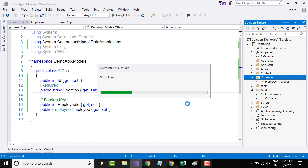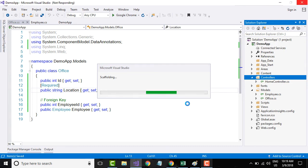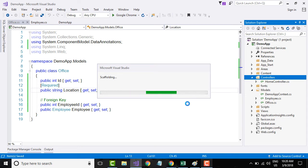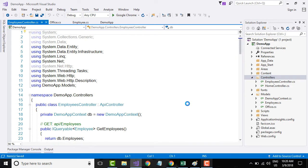What do we mean by a data context class? The data context class is the class whose object your controller methods use to communicate with your database. It manages entity objects during runtime, which includes populating objects with data from a database, change tracking — if some objects have changed in memory, those changes need to be tracked — and persisting data to the database.